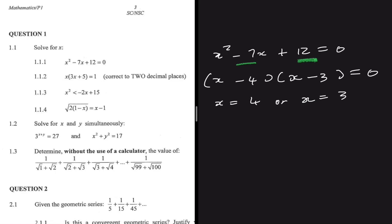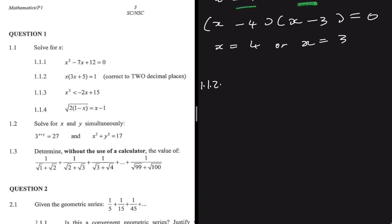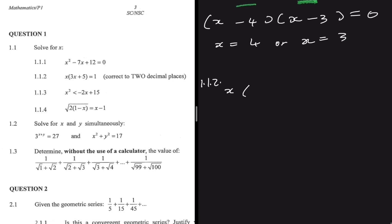For question 1.1.2, we have x multiplied by 3x plus 5 equals 1. We are supposed to solve for x correct to two decimal places. As soon as you see 'two decimal places,' you should know you are supposed to use the quadratic formula.